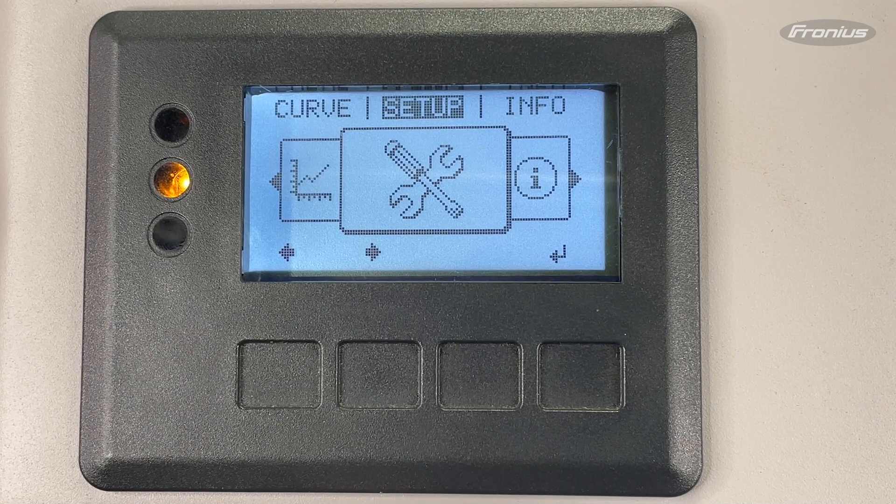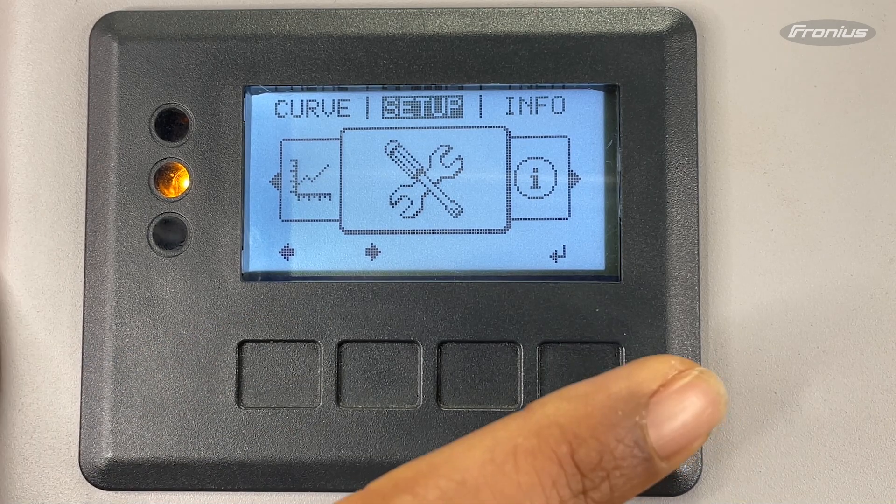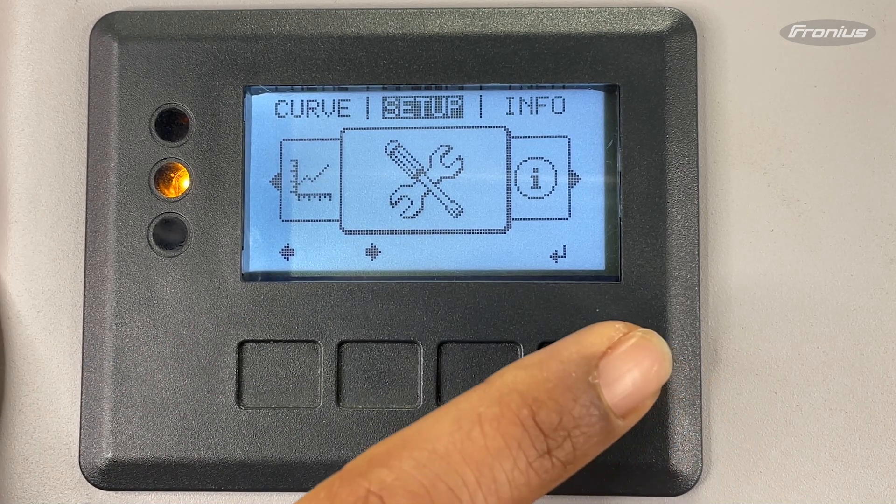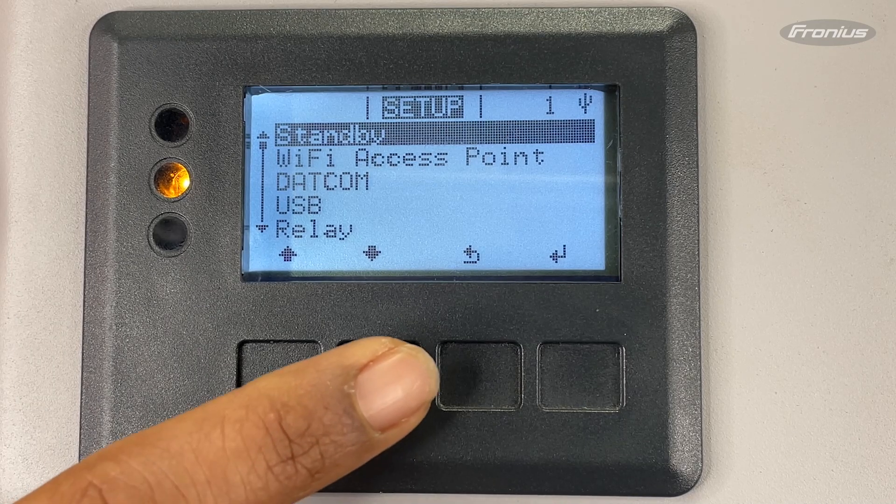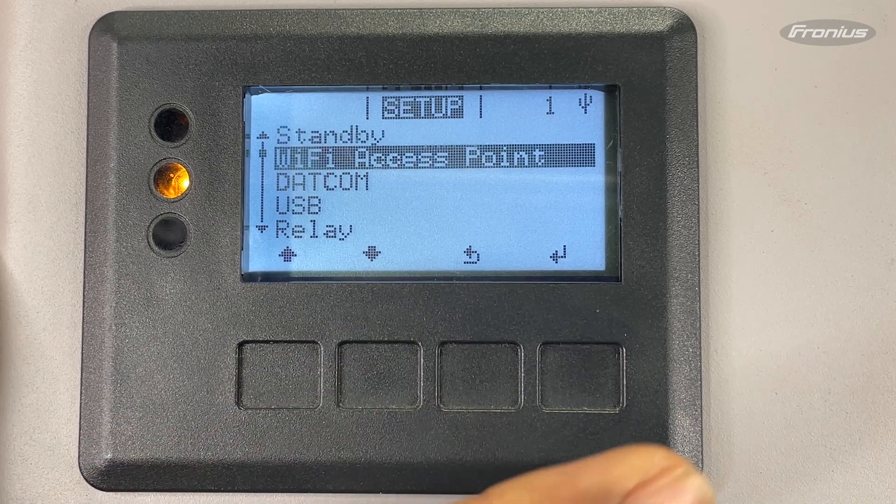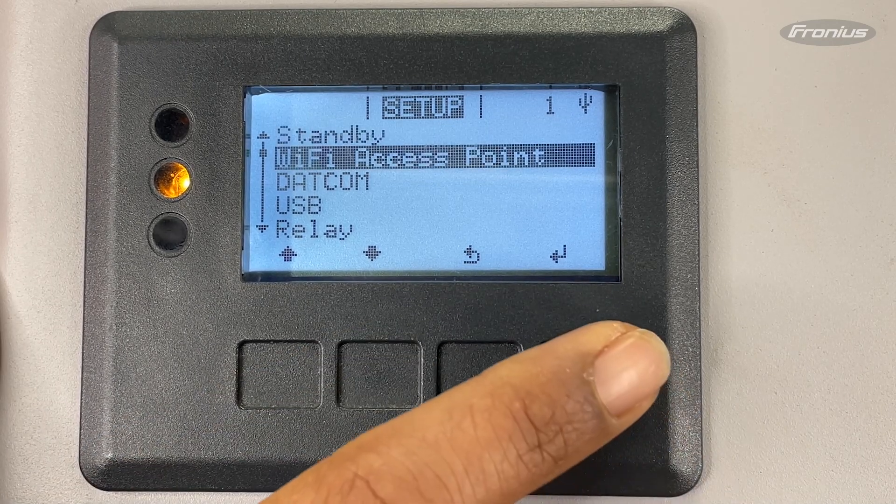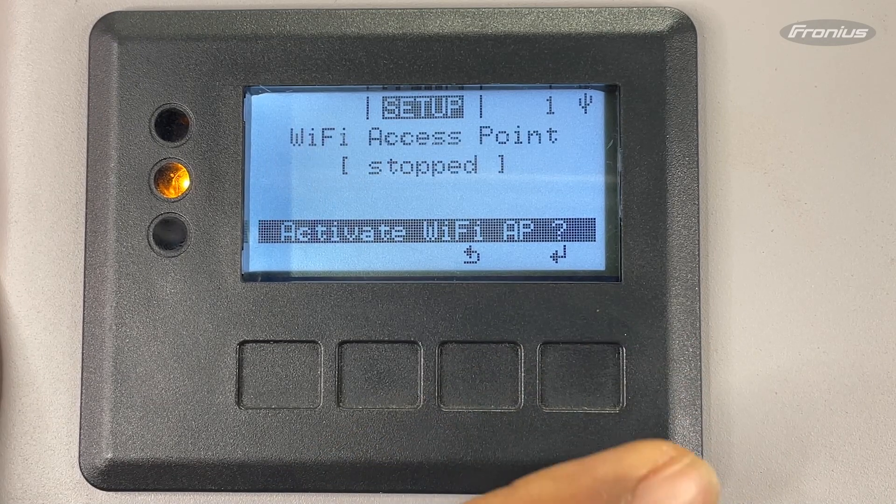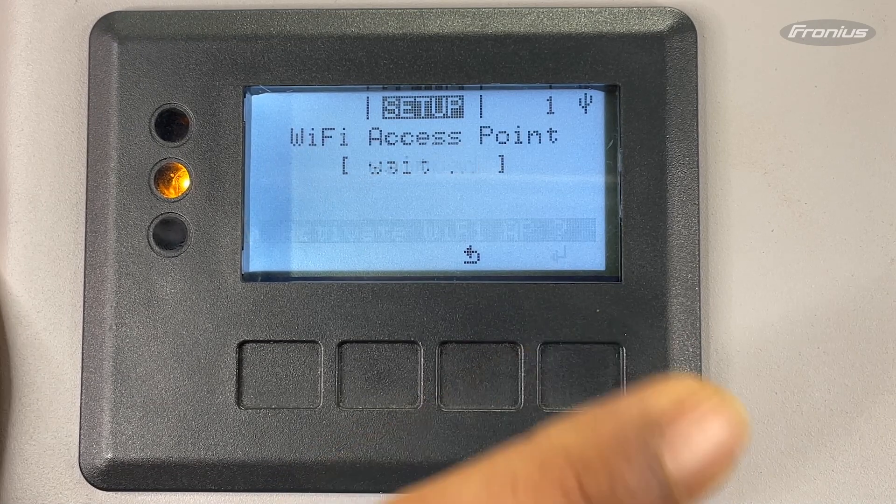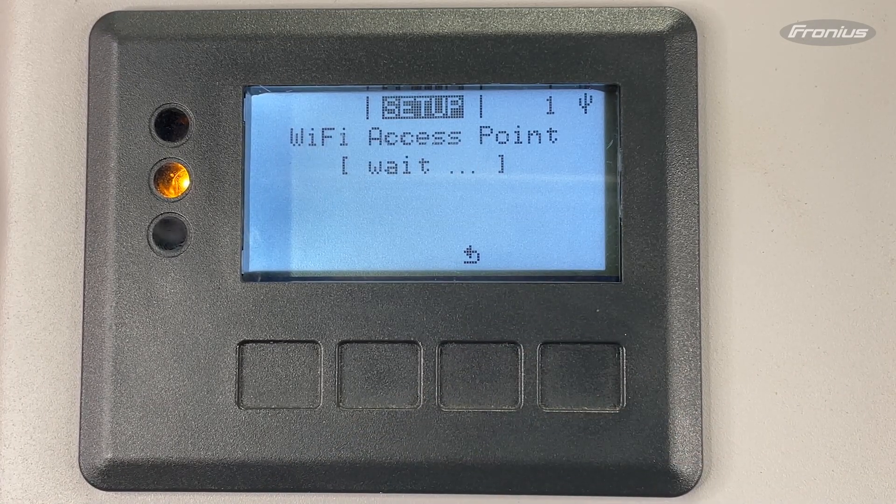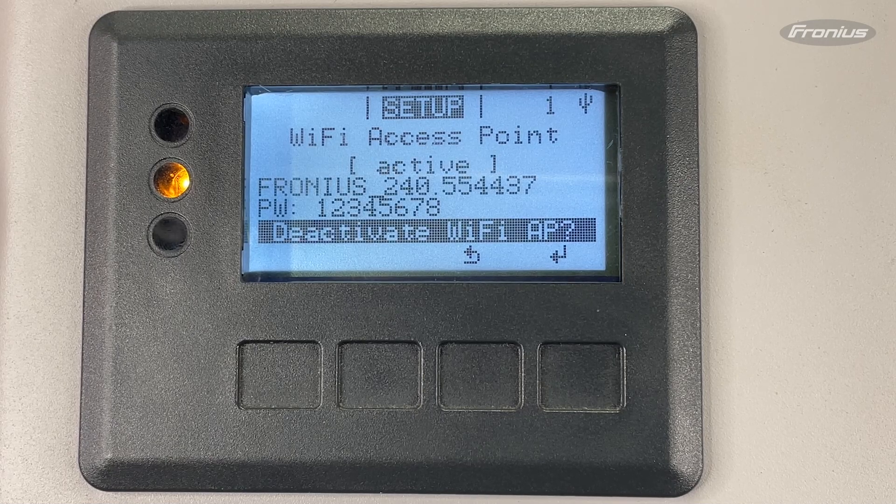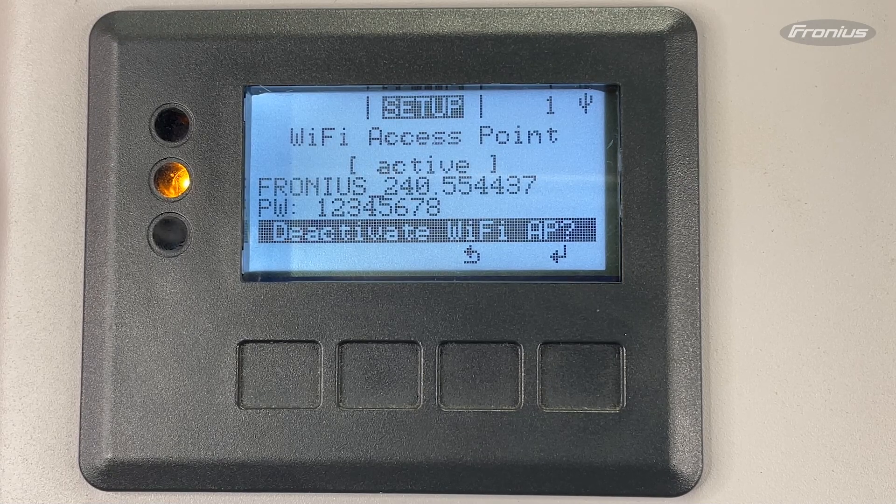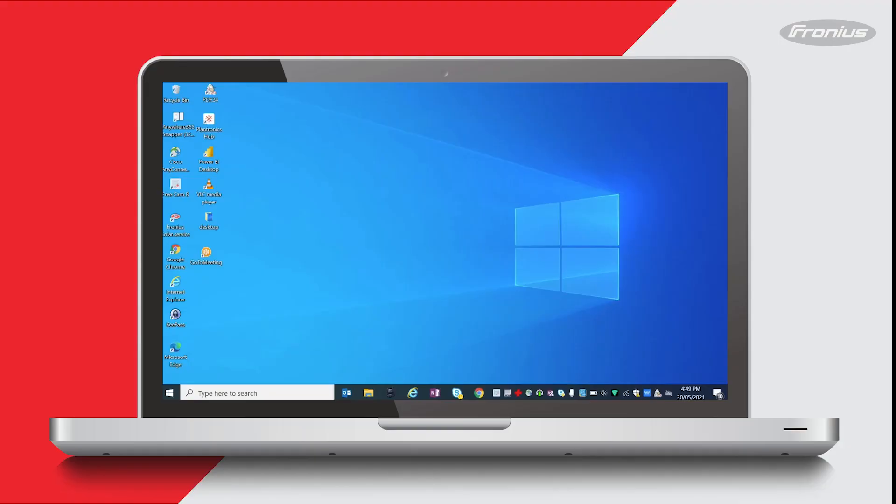Then press the fourth button to access the setup menu. Scroll down to Wi-Fi access point by pressing the second button and then press the fourth button again to enter. Press the fourth button again and we'll activate the Wi-Fi access point. You can now see that the Wi-Fi access point is active.